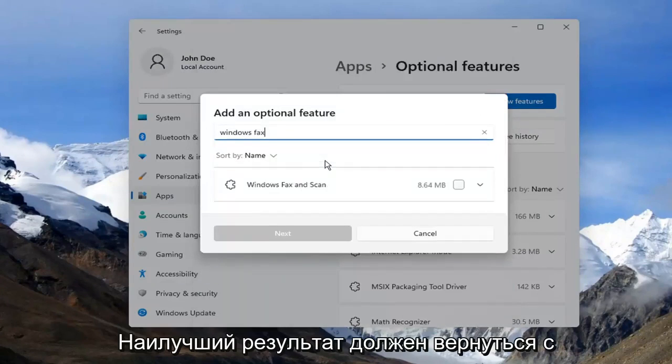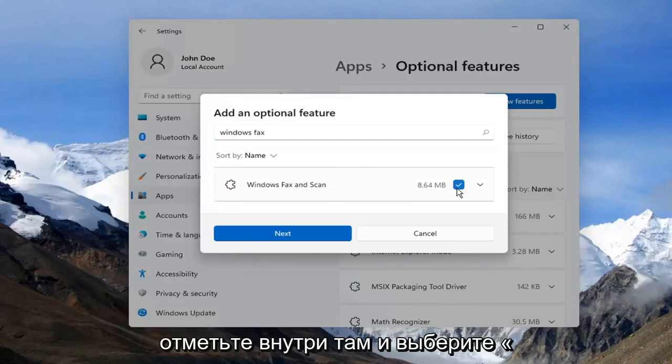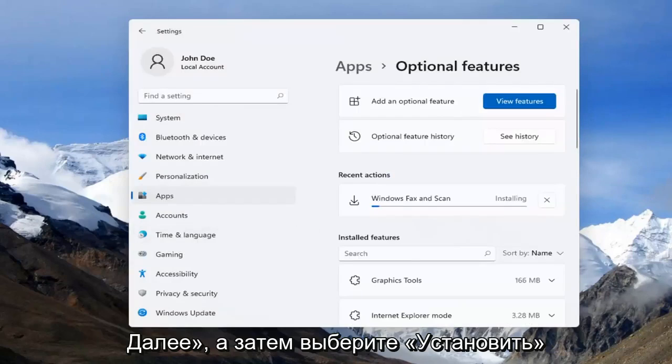The best result should come back with Windows Fax and Scan. Go ahead and check mark inside of there and select Next and then select Install.